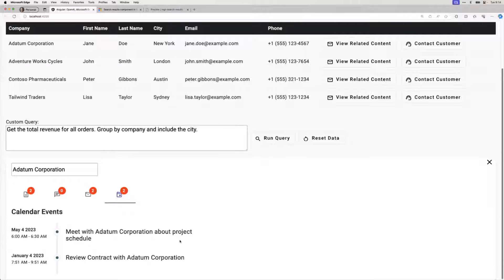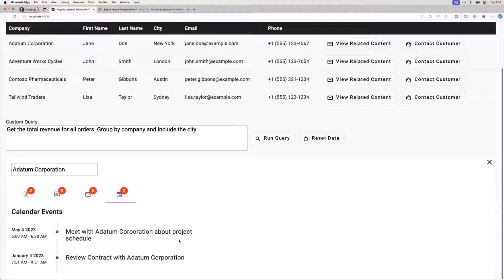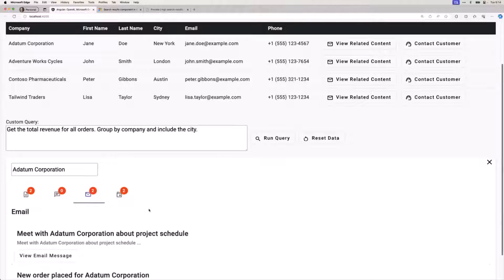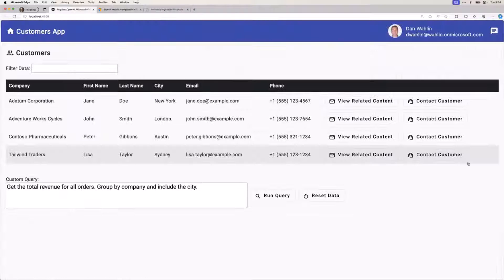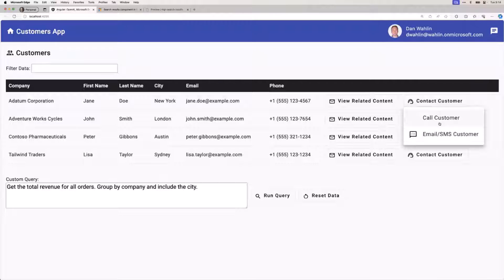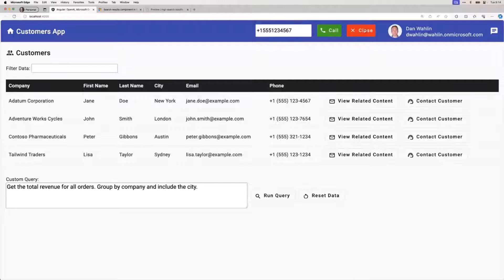I started out with just pure Microsoft Graph, and then Seb and Gavin came up with this phenomenal idea: what if we just made it so you could do this type of thing without having to write all the Microsoft Graph code? And that's where this new MGT search results component is going to come in. We looked at it a little bit last week, but I have a little bit more and a cool trick you can do this week.